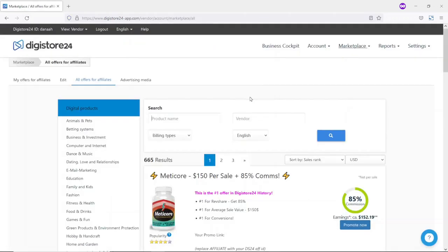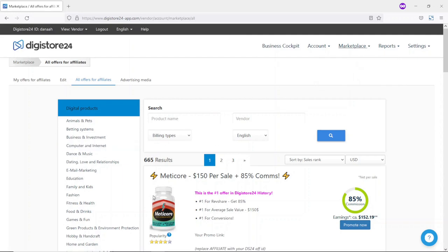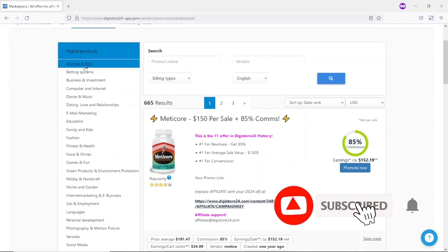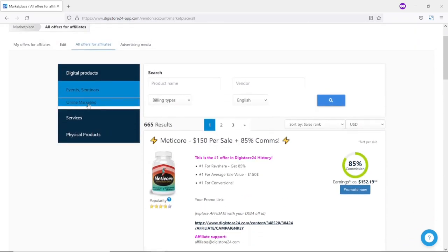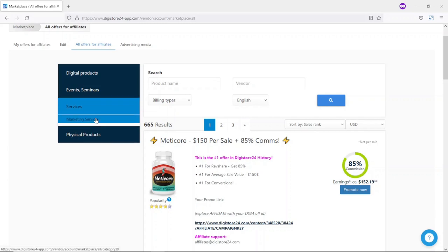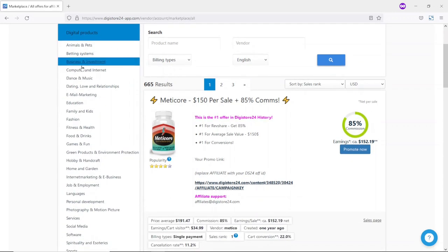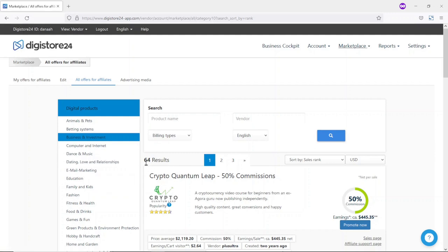After signing in, head over to Marketplace, click on it, then choose All Offers on the affiliate marketplace. On the left side of the page you see different categories you can choose your product from. If you click on Digital Products, you'll be presented with all the categories. You can also promote seminars and events, services, or physical products. For this tutorial I'm going to concentrate on digital products and choose Business and Investments. You can choose any category — you don't need to follow me on this one. I have 64 results in Business and Investing.